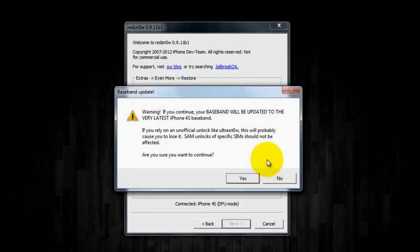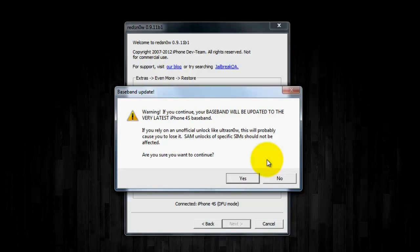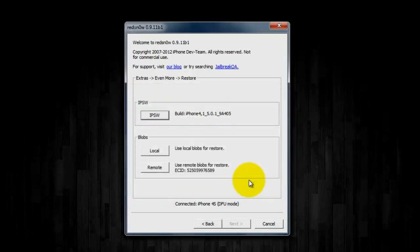And this tells you right here that if you're an unlocker you shouldn't do this because you'll probably lose the ability to unlock until possibly a future update. I'm on Sprint, so I don't really need to worry about that. So I'm going to click Yes.